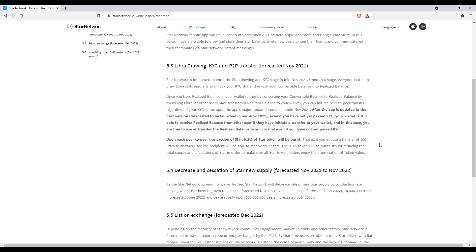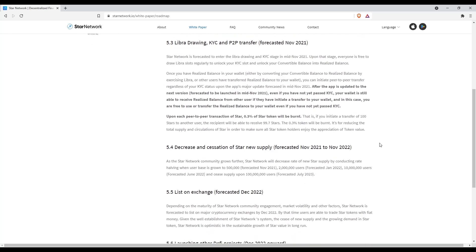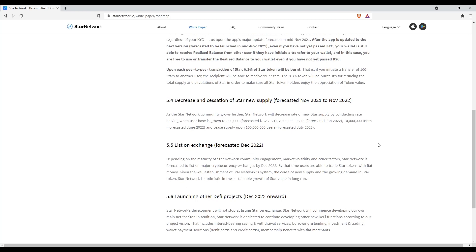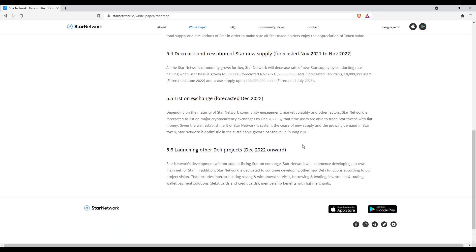Their forecasted listing on exchanges is around December 2022. They will also start launching other applications after December 2022. So basically you have about a little more than a year to accumulate rewards.